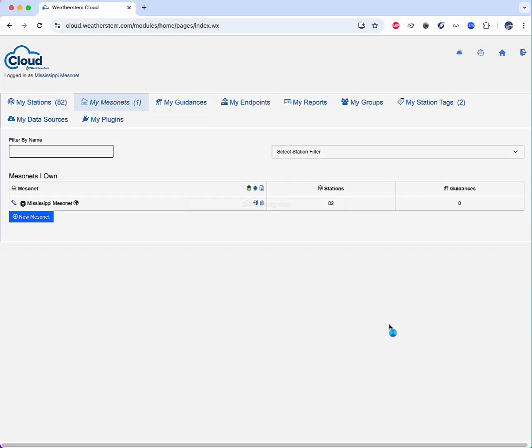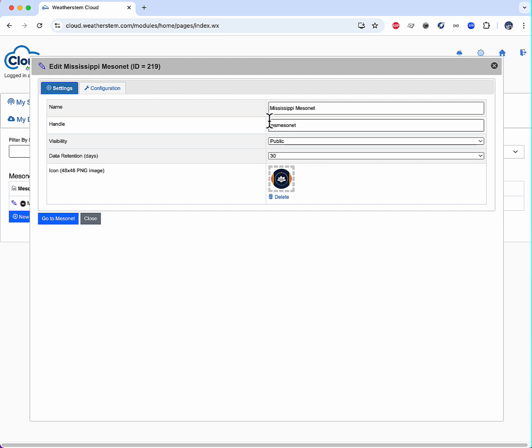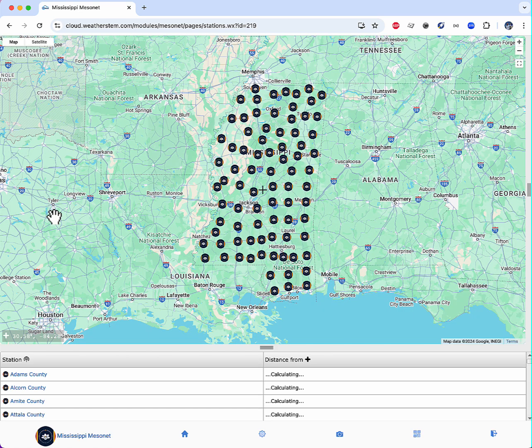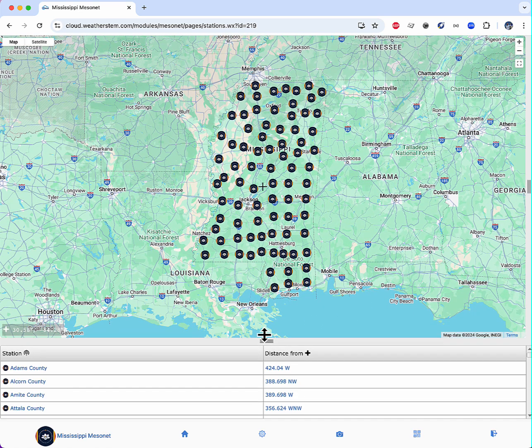Within seconds, I have my Mesonet. I'll click the Go to Mesonet link and here I am in my State of Mississippi virtual Mesonet.